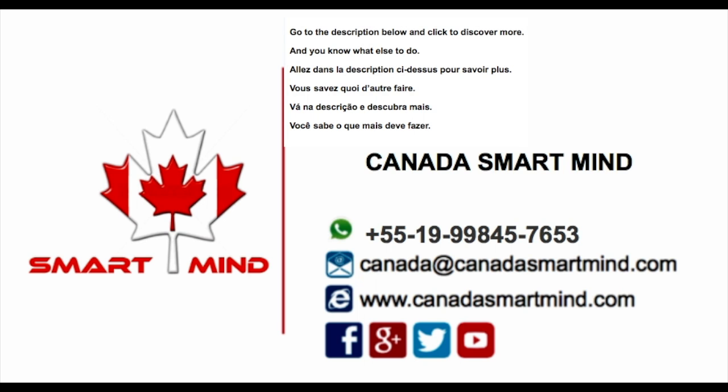Go to the description below and click to discover more. And you know what else to do.